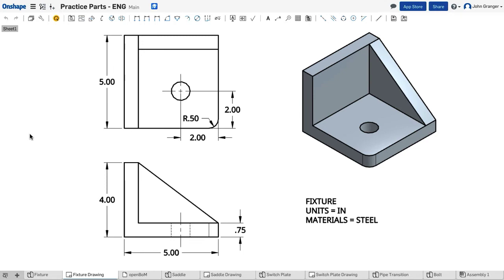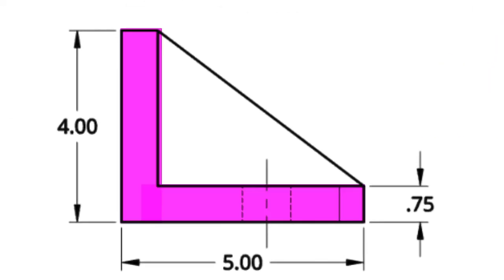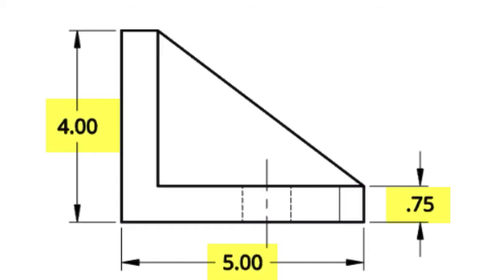In starting the sketch of my base feature, looking at the drawing, I can see the L-shape that shows up in the front view of this object. It has a height of 4 and a width of 5 and a material thickness of 0.75.